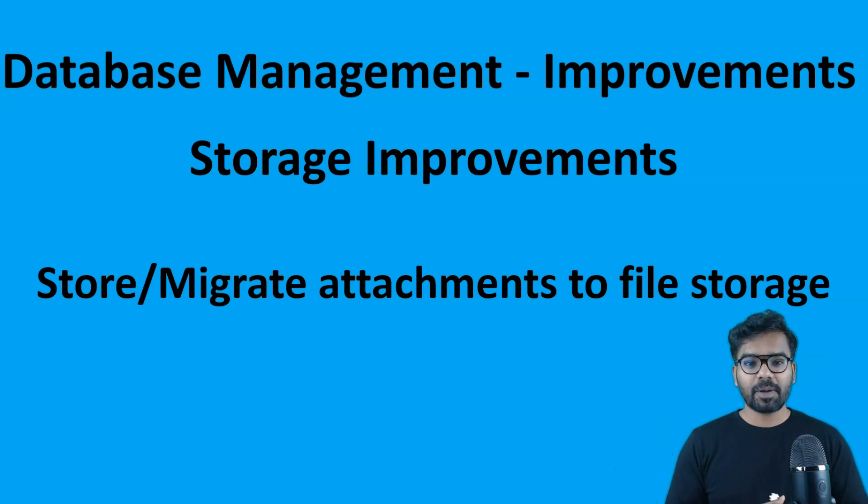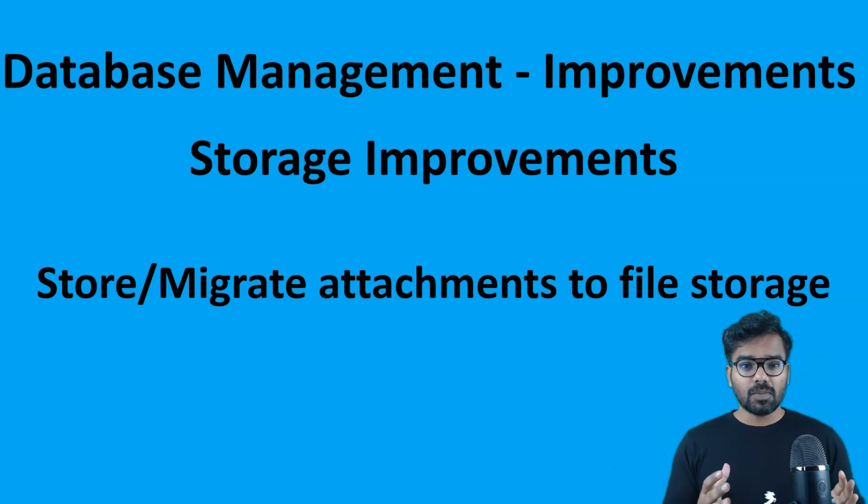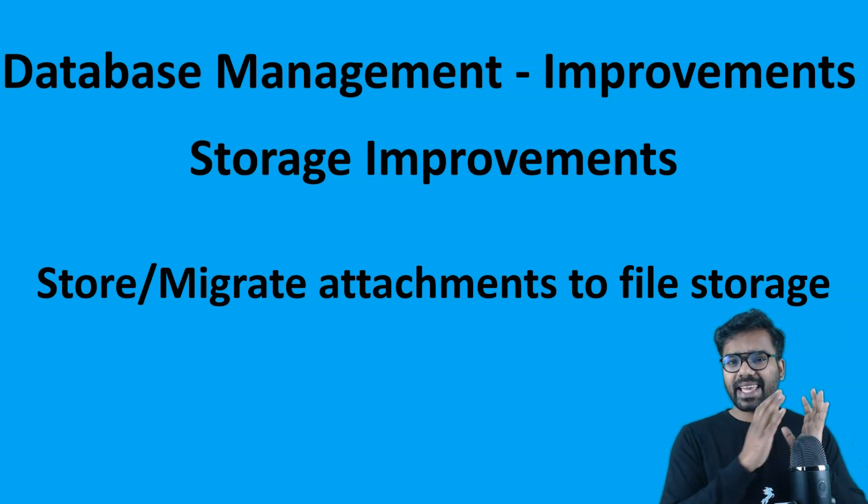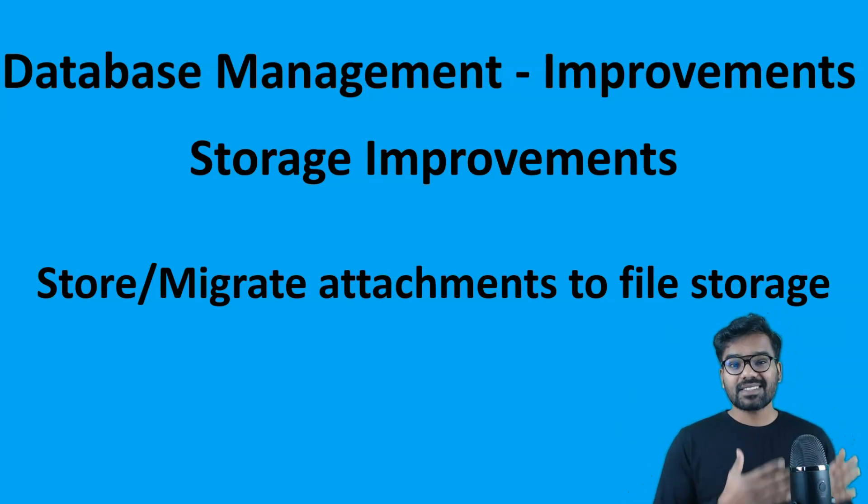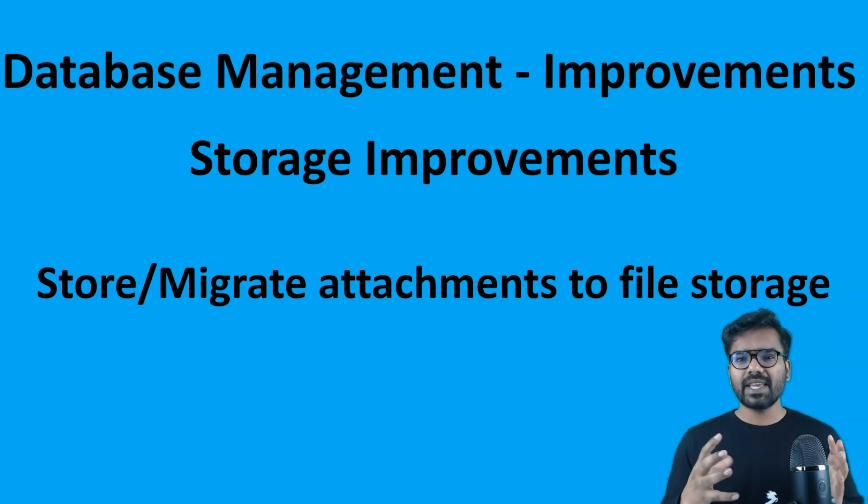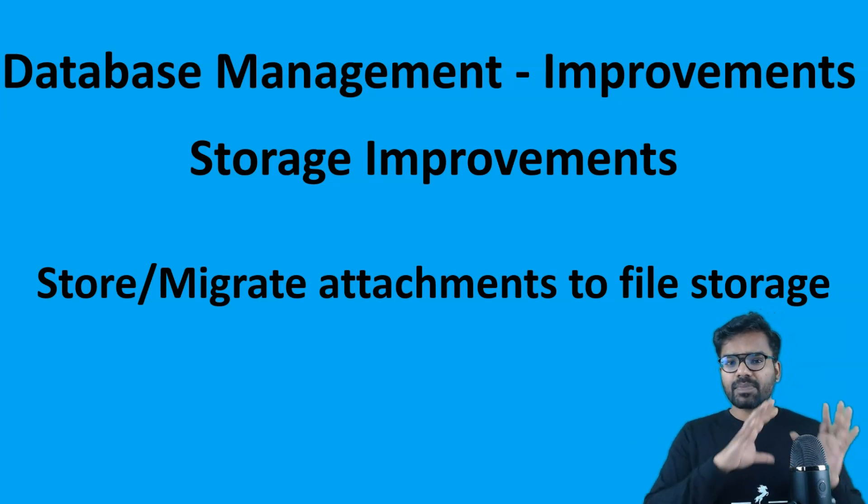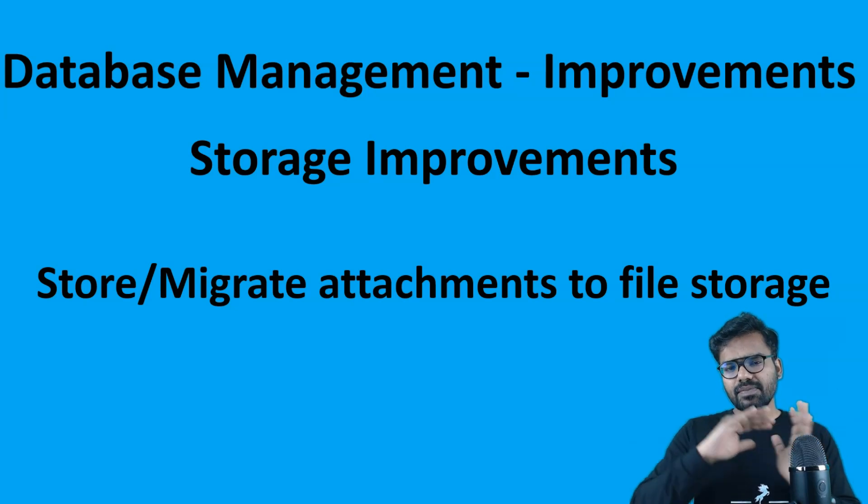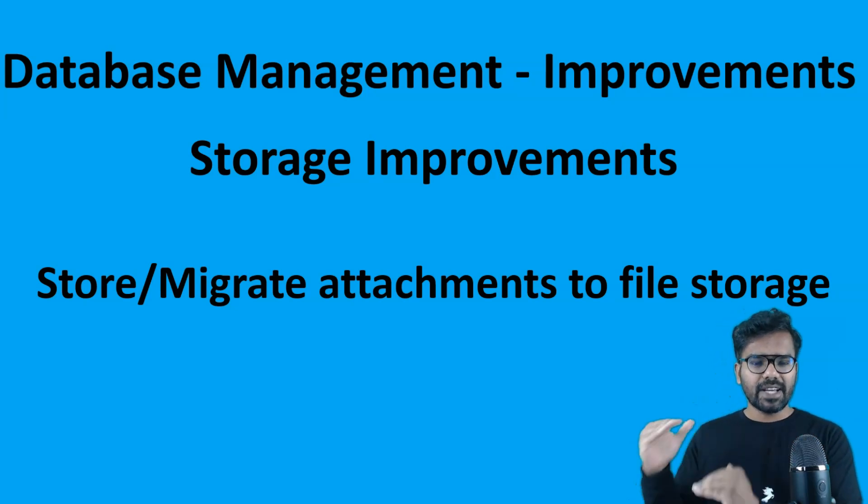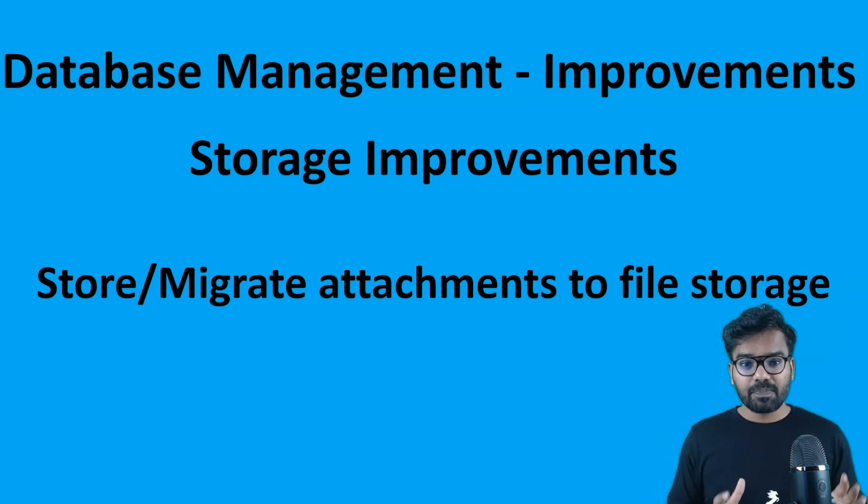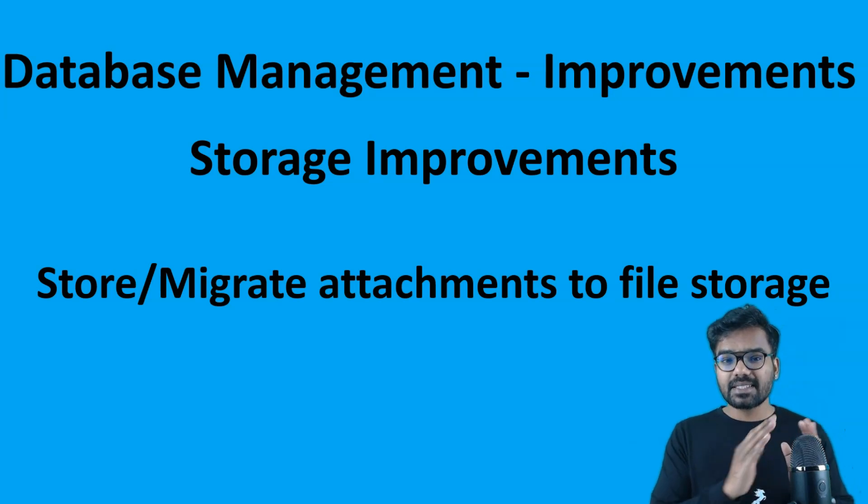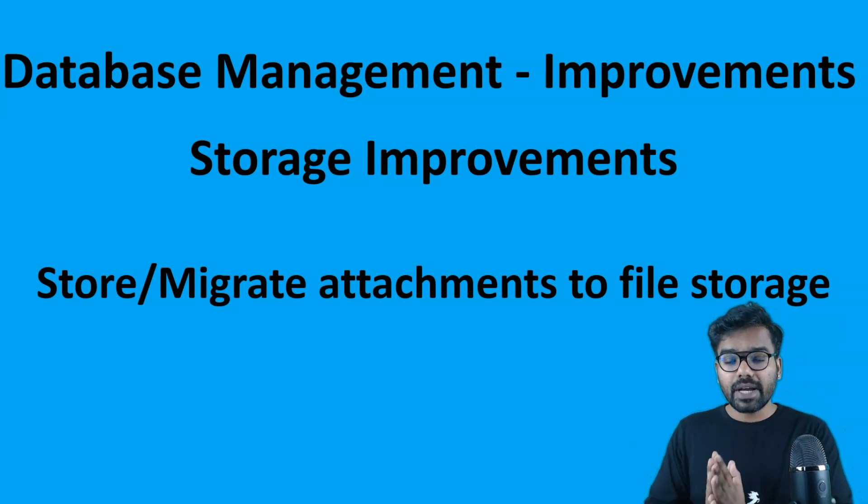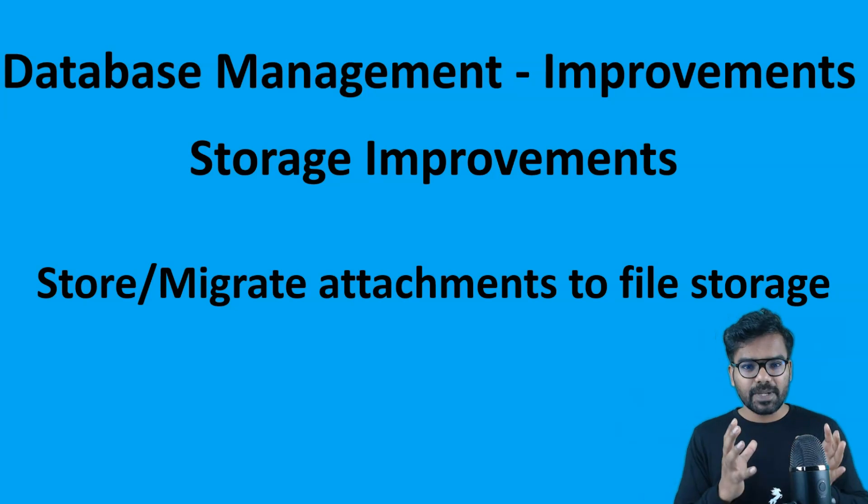Hello everyone, this is Premkumar. In this video, I am going to talk about how you can store the case attachments into file storage. In the last lecture series, we already talked about how we can archive the cases. At the end, there also we used some file storage. In a very similar way, instead of archiving the cases, here we are just going to archive only the case attachments.